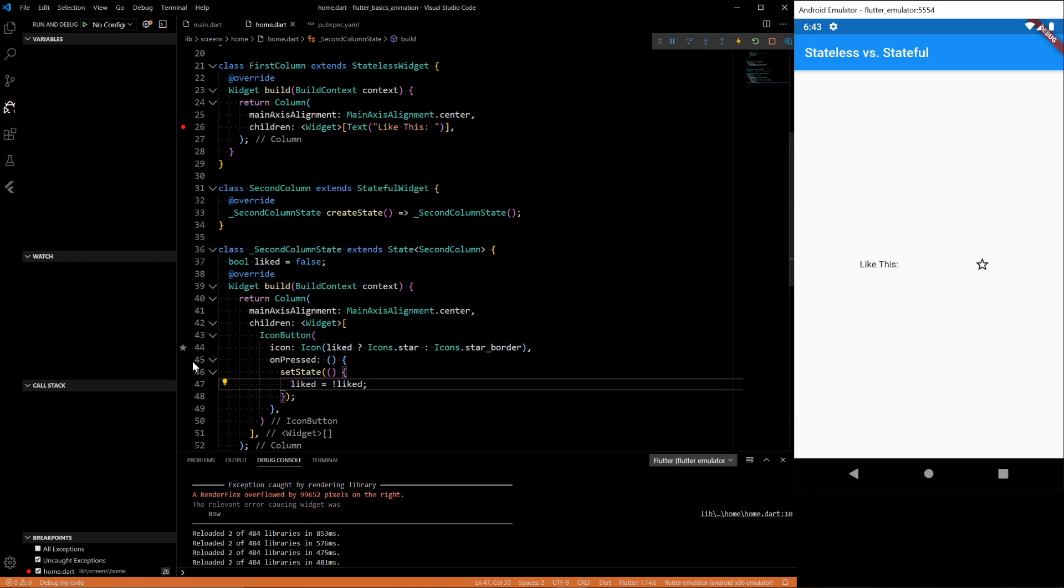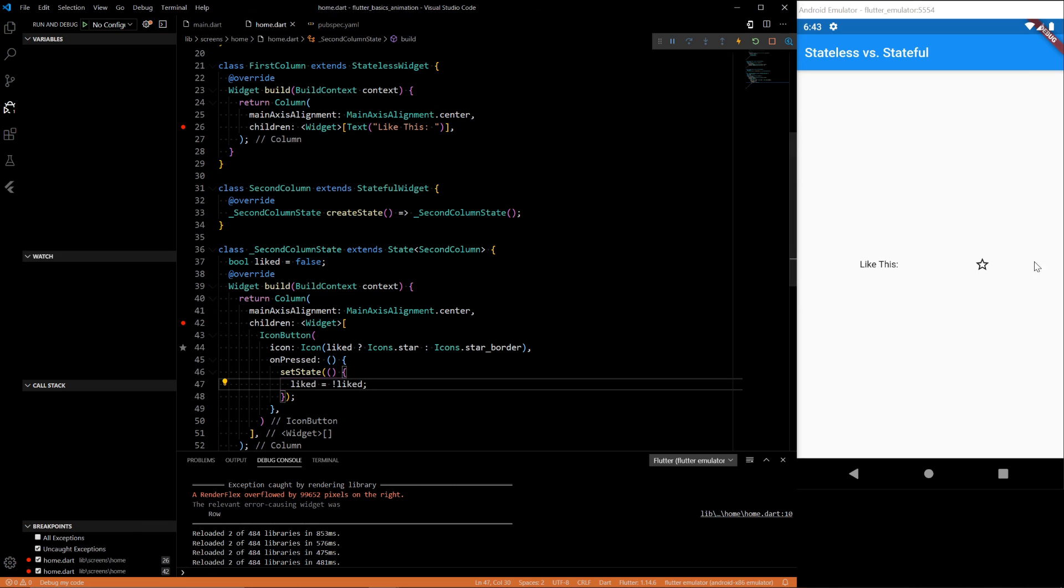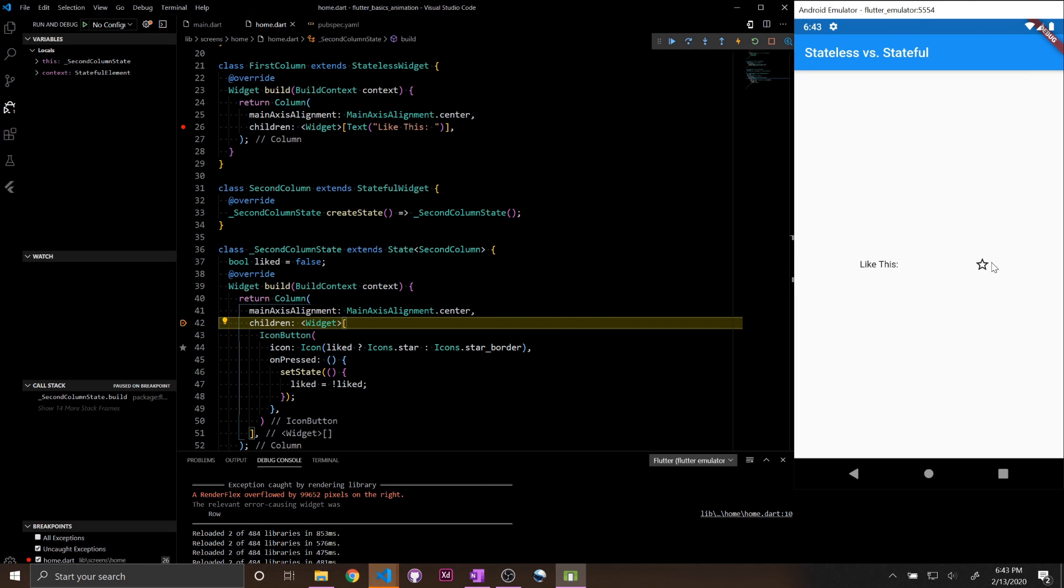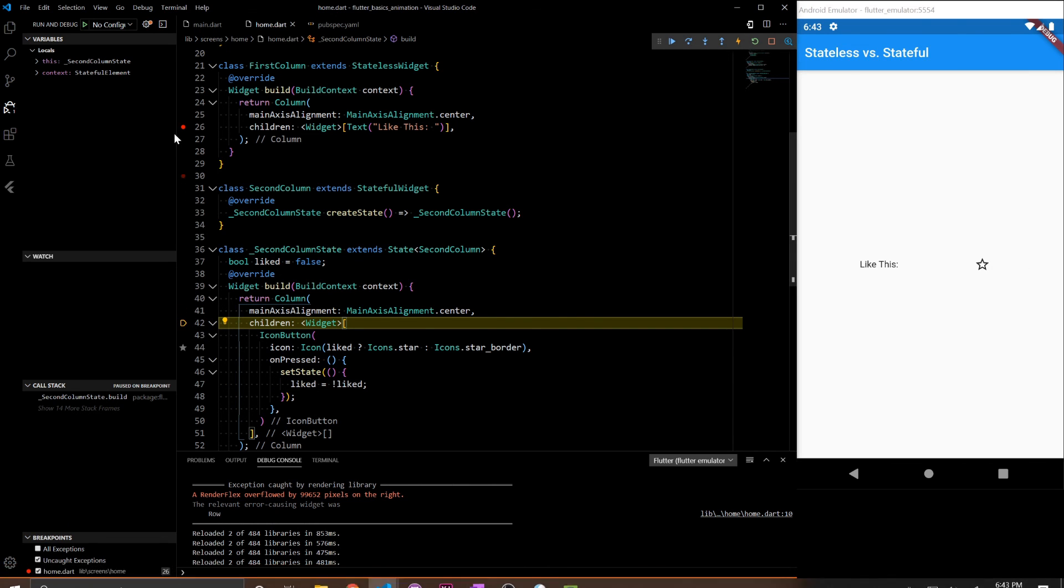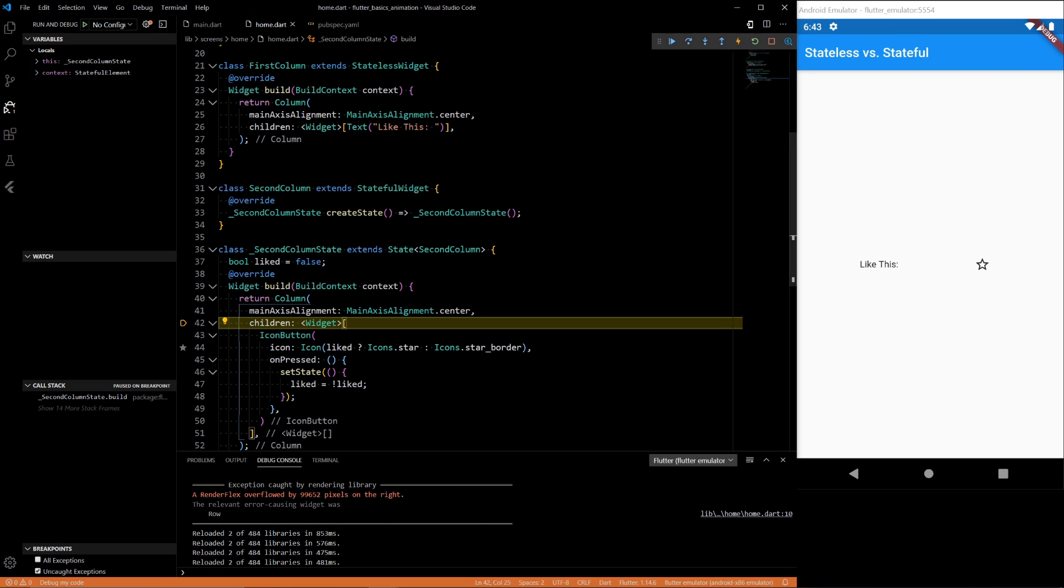But if we put a breakpoint in here, we click it. Boom. Breakpoint gets hit because this widget needs to get rebuilt.